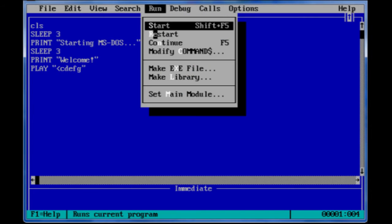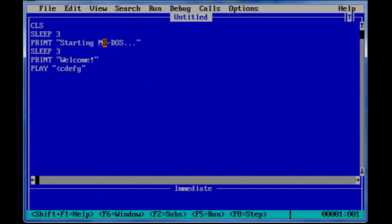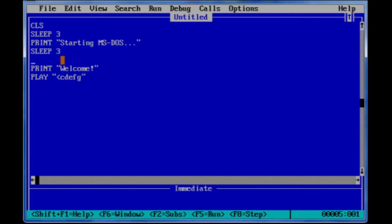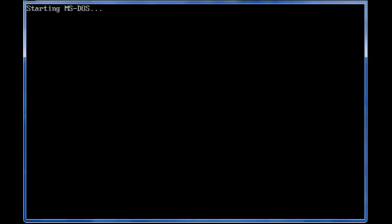Now watch this. If you go to Run - let's add a space here, let's add 8 to lower the notes, and let's do PRINT. Now let's start it up. Sounds a little bit better, right? It's just 'welcome.'